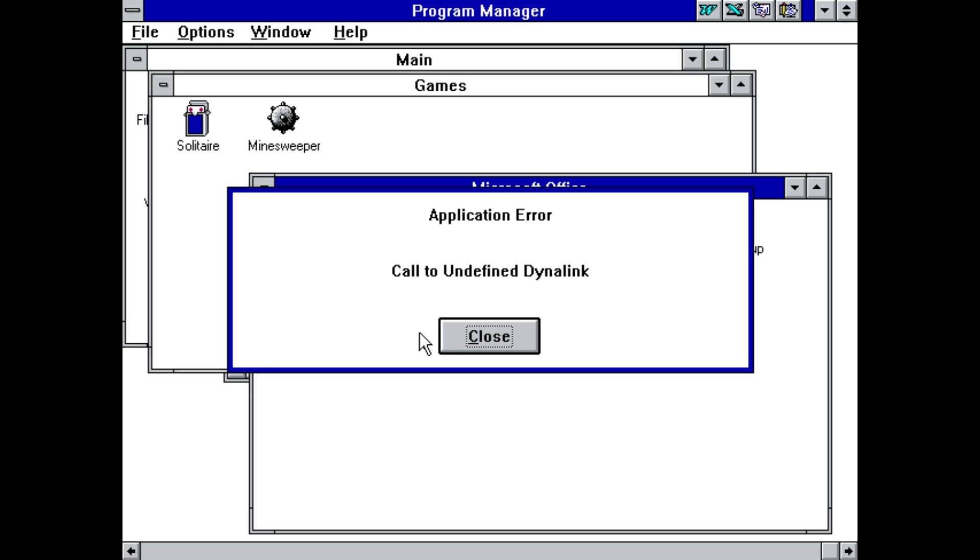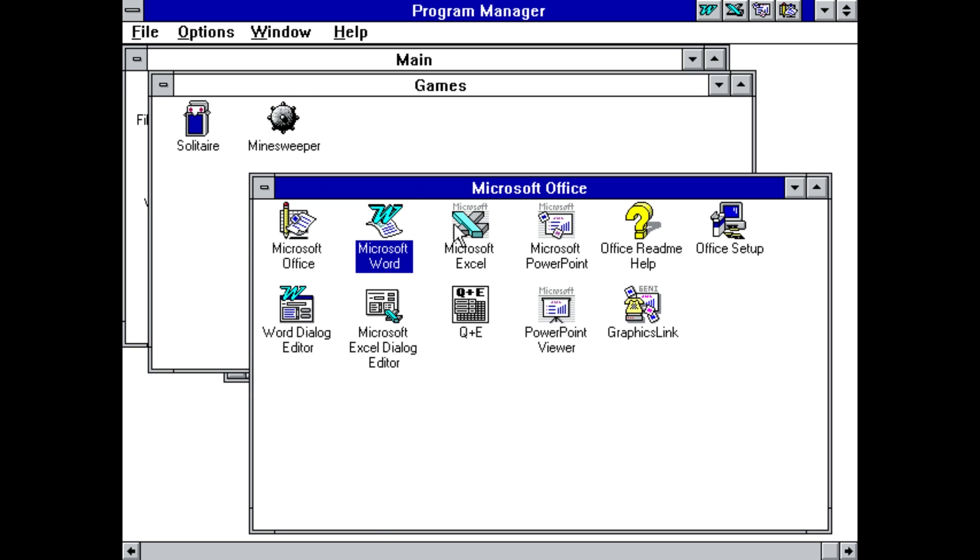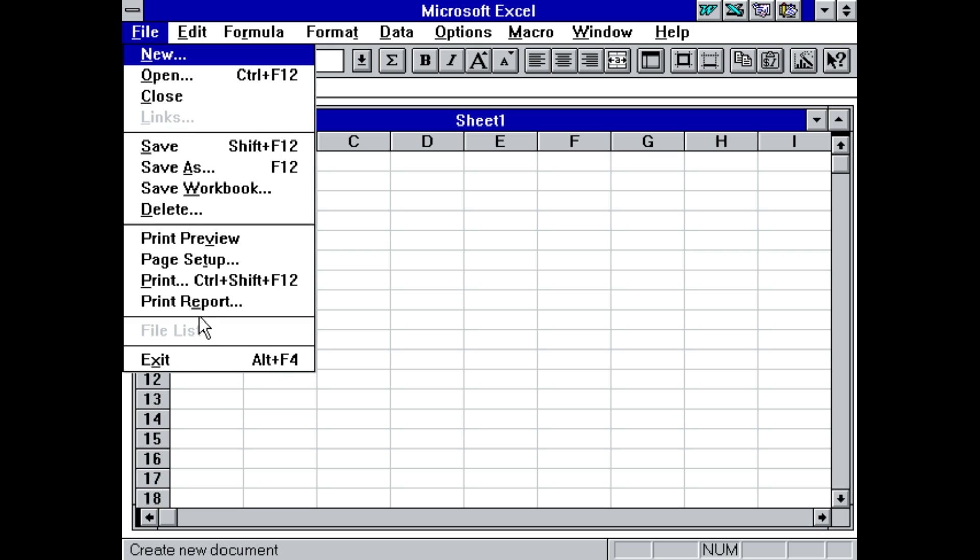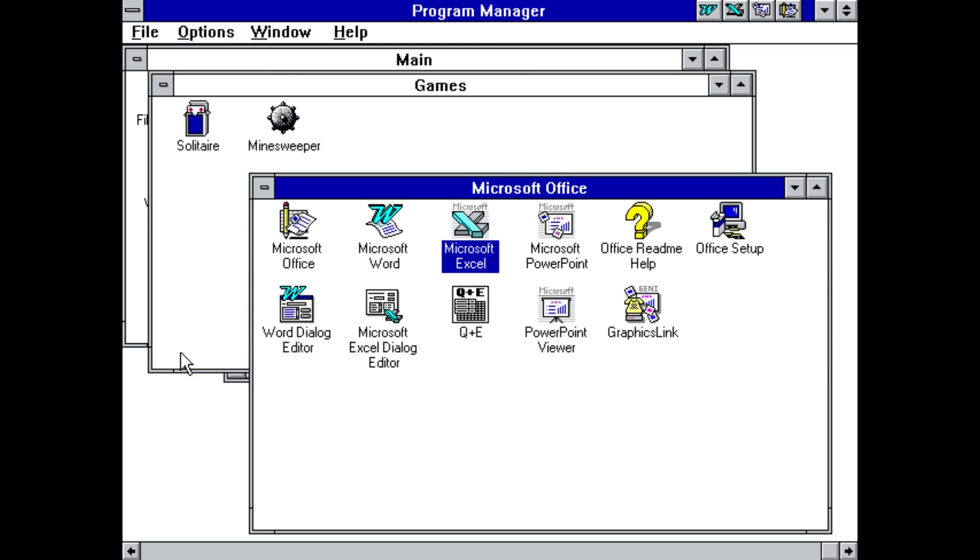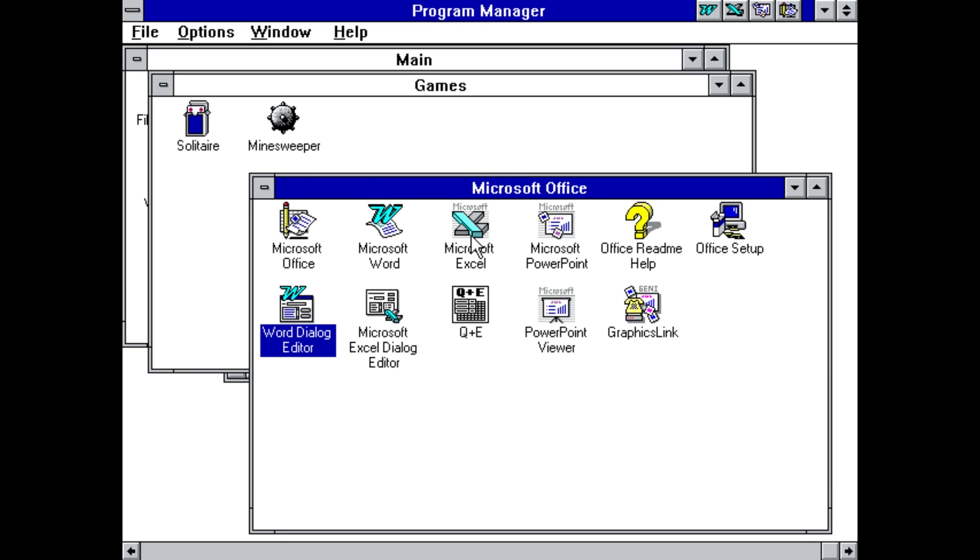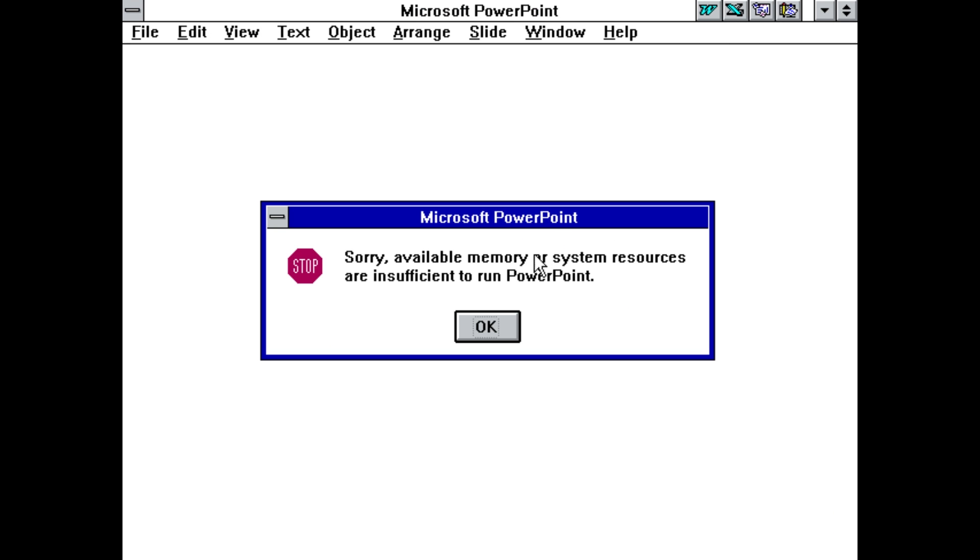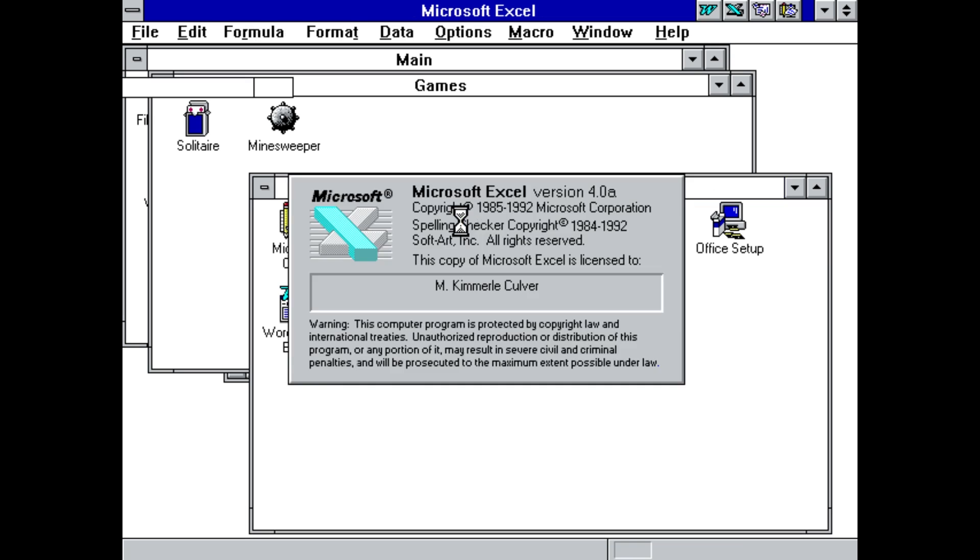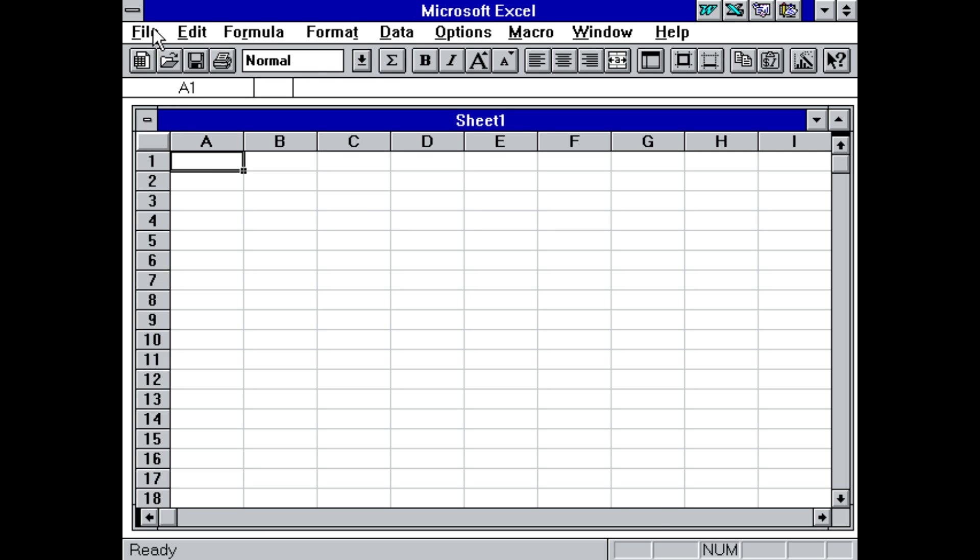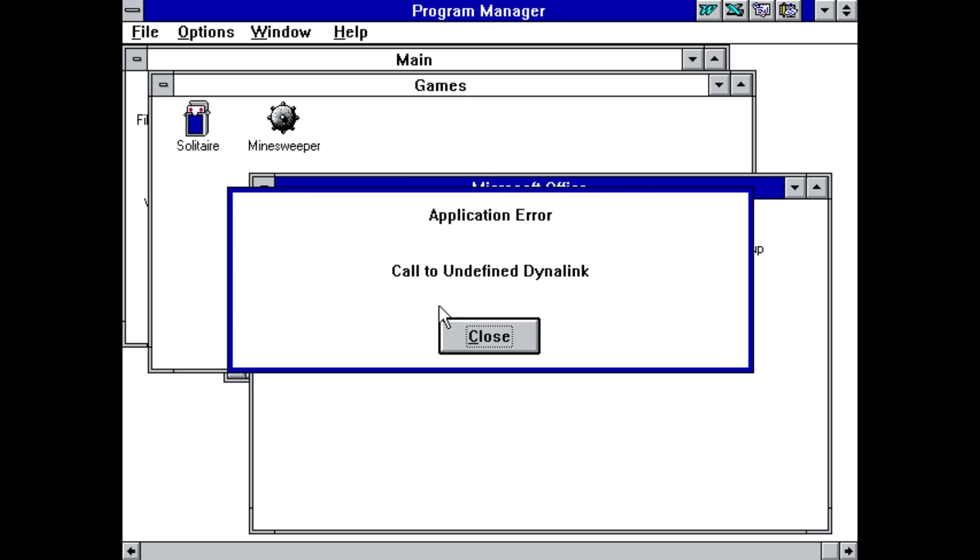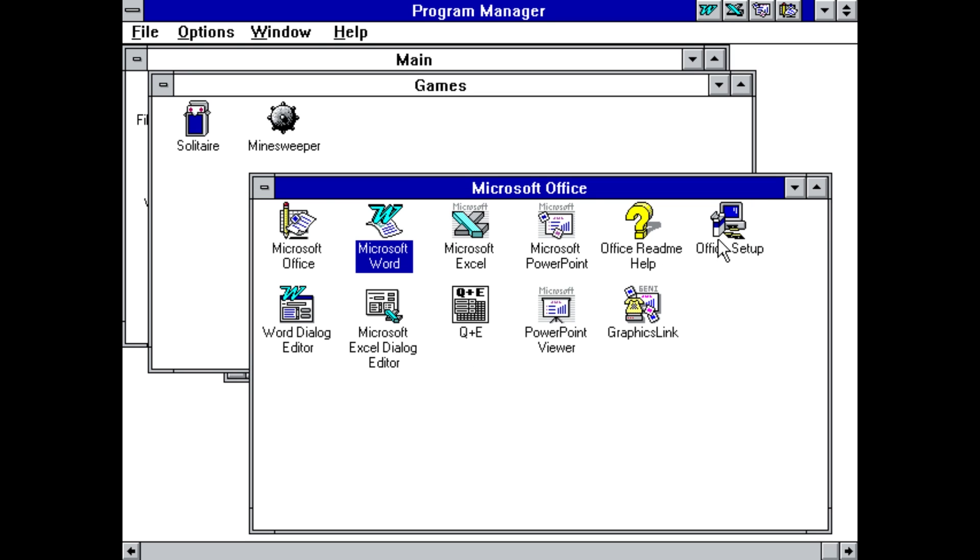Now Office is broken. Application error. Call to undefined Dynalink. Sick. Alright, Excel still works. You can get your spreadsheet on. How about the dialogue editor? We're good. We're working. Let's out of there. PowerPoint. Sorry, available memory or system resources are insufficient. Uh-oh. This is sounding worse and worse. Excel still works. Okay. Word. Nope. Word's still broken.